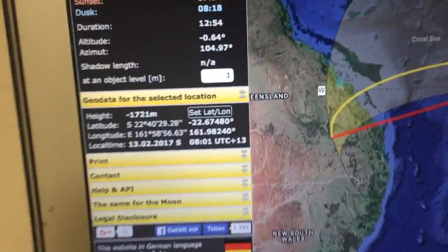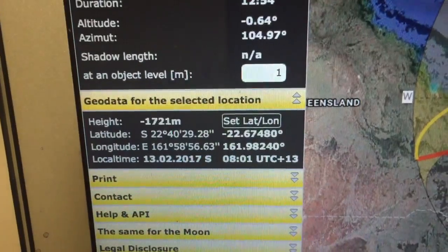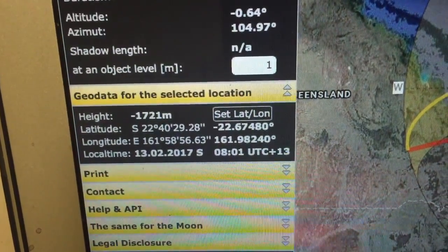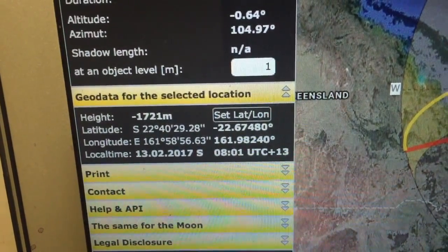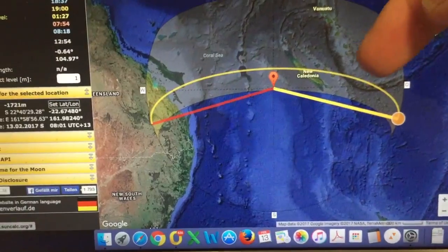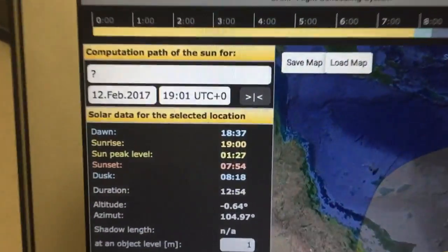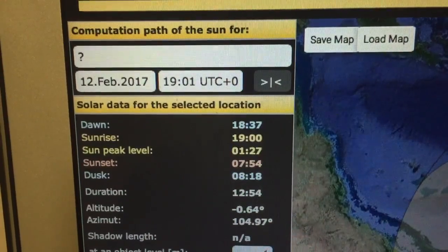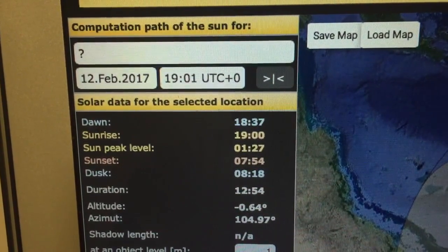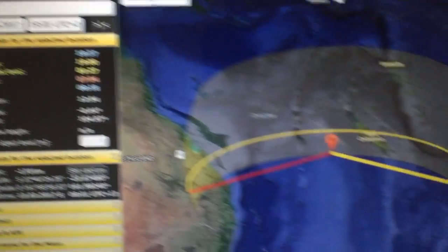Take note of the location. The longitude is east 161 degrees 58 minutes and the latitude is south 22 degrees 40 minutes. So we're basically off the east coast of Australia, where we were as we were tracking down towards Sydney on our return from the USA. The time is the 12th of February at 1901 UTC plus zero. I've had to set the clock in my laptop to that time to get UTC on this website.